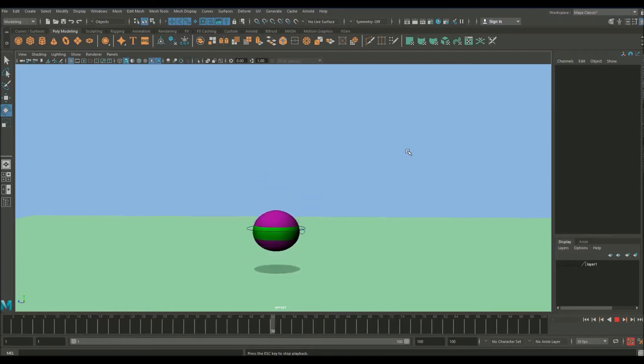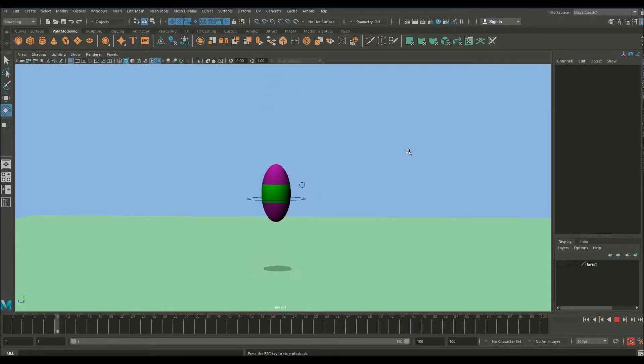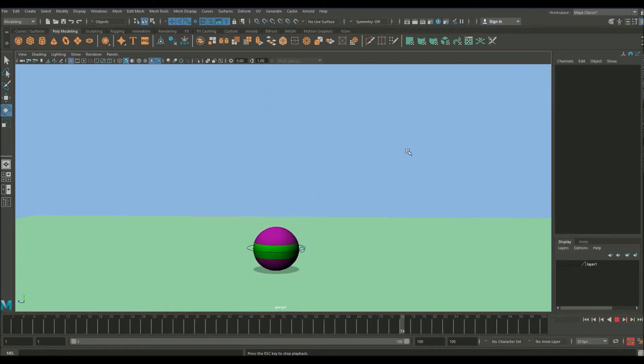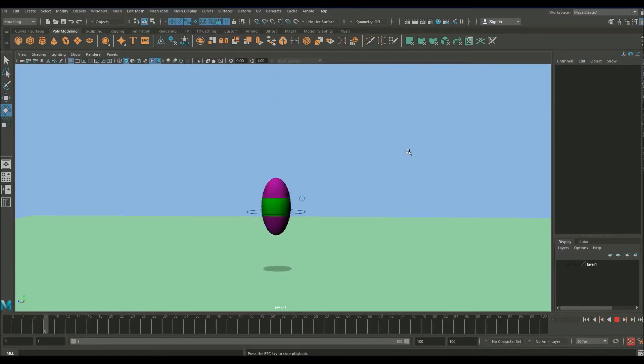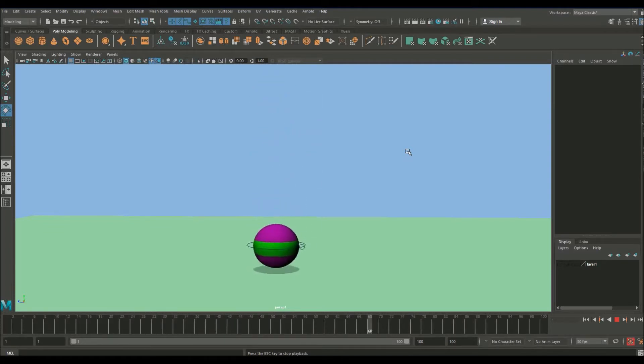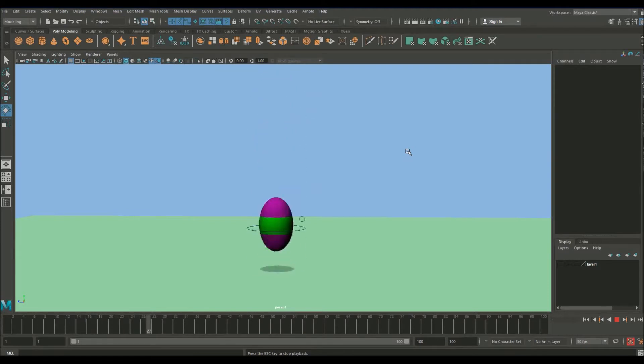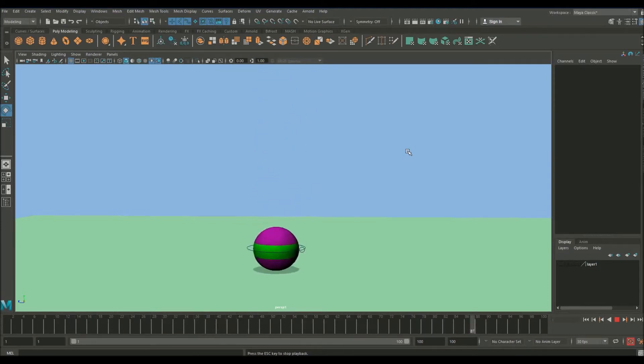These are things like weight, timing, squash and stretch, staging. All these things need to be learnt before you can start progressing forward. So as we move forward in these lessons you will see that I keep referring back to the bouncing ball because there's so much contained in it.